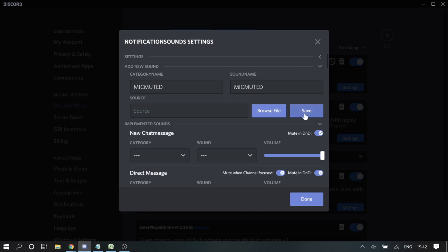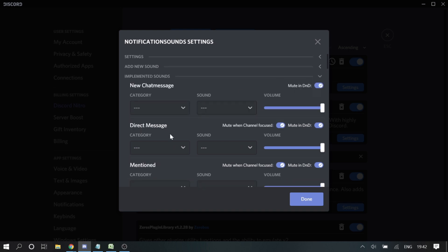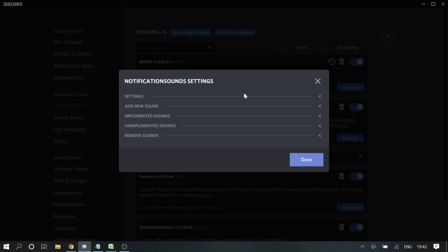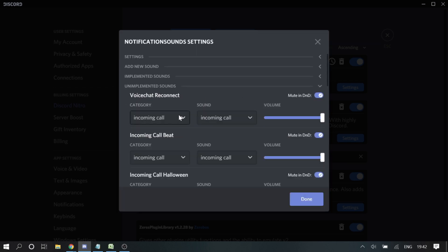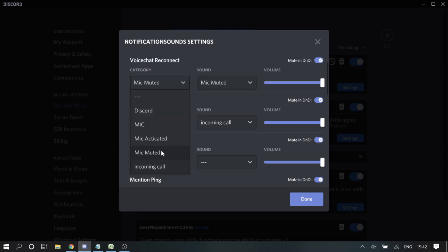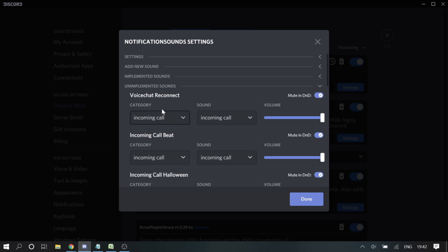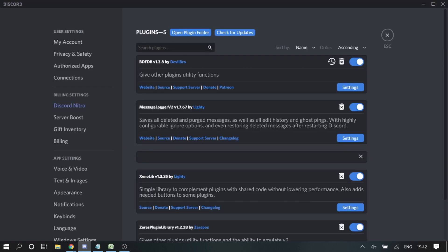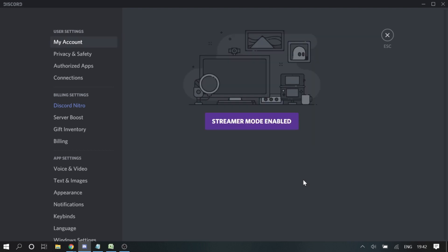In this step, save the sound first, then come to 'Unimplemented Sound'. In the category, set it to something like 'Incoming Call'. This is how you set a custom sound.